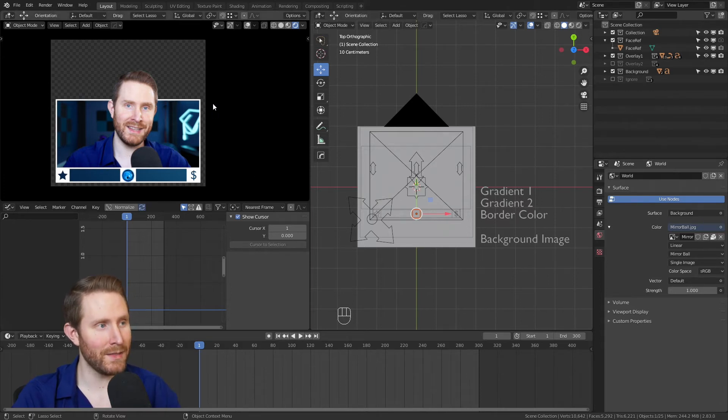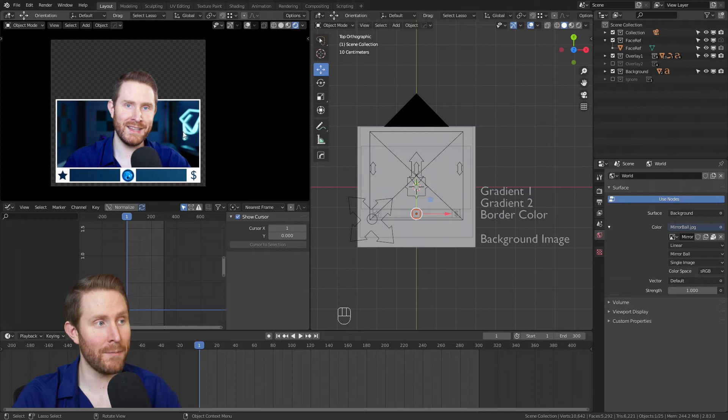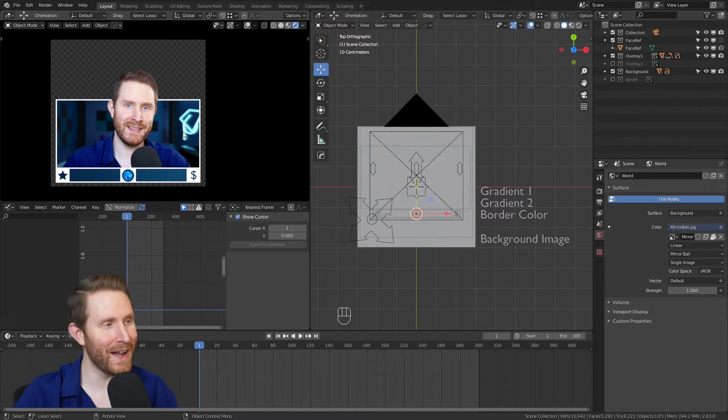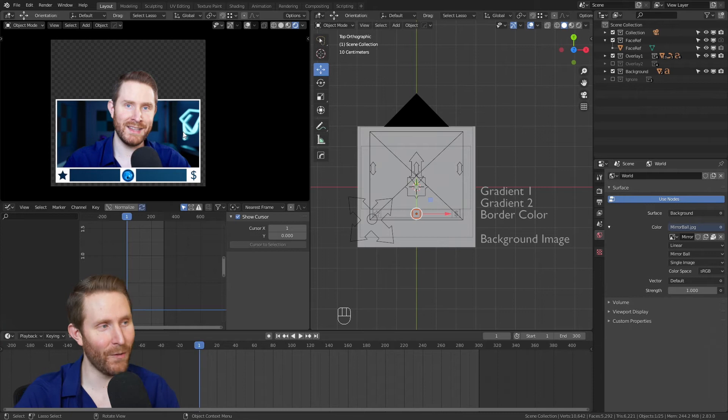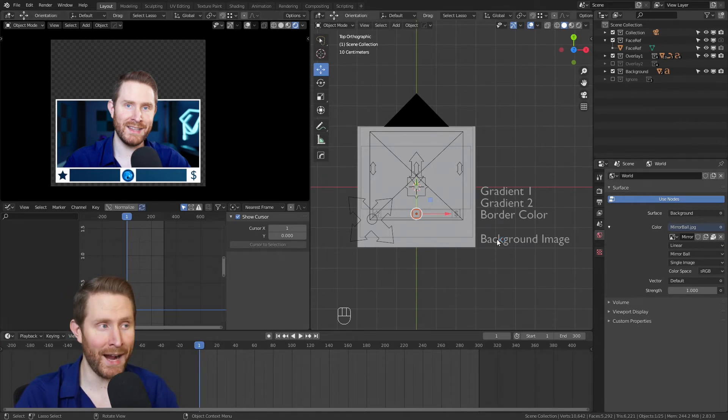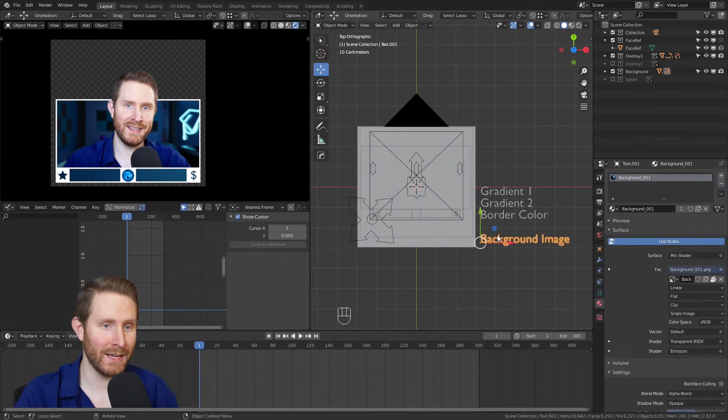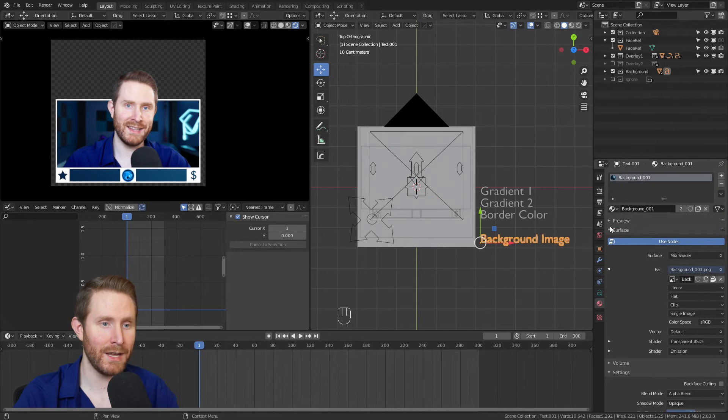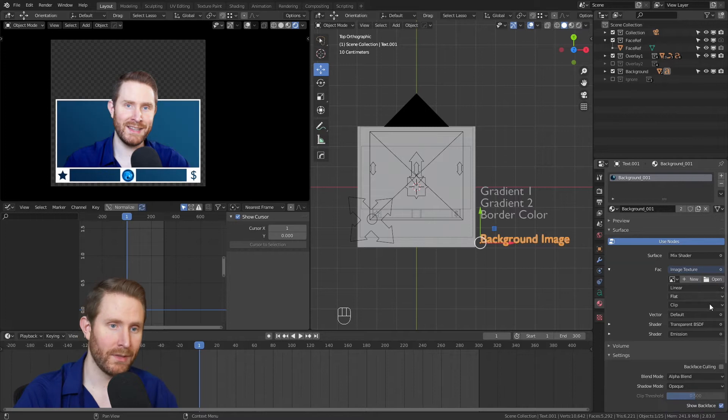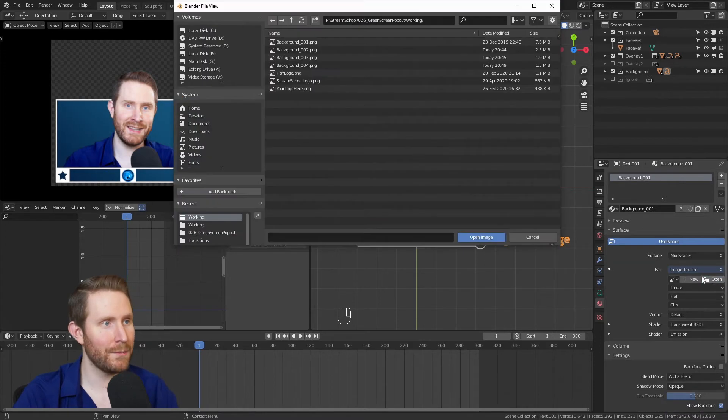So let's start by swapping this out for your background image. Because as much as I love the stream school background image, I don't think all of you want that for your stream. So if you select the background image text, you can come over here to the materials panel, hit the X where it says 'back', then hit open and replace that with your own background image.